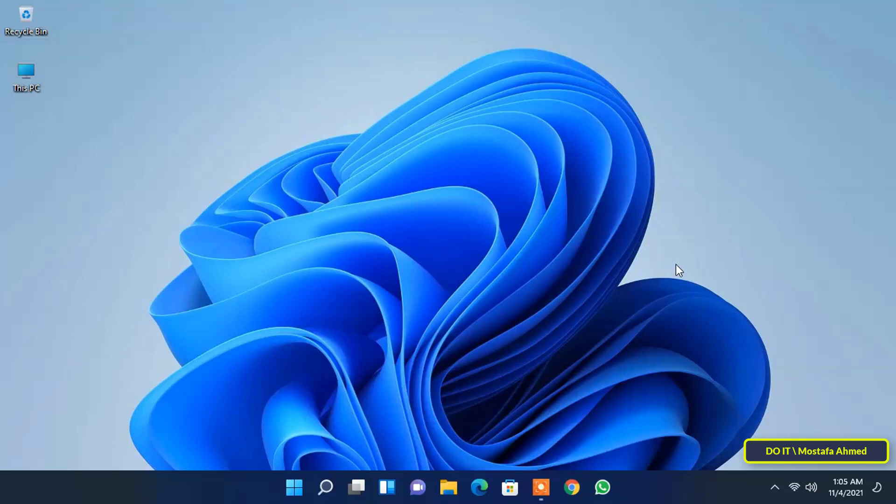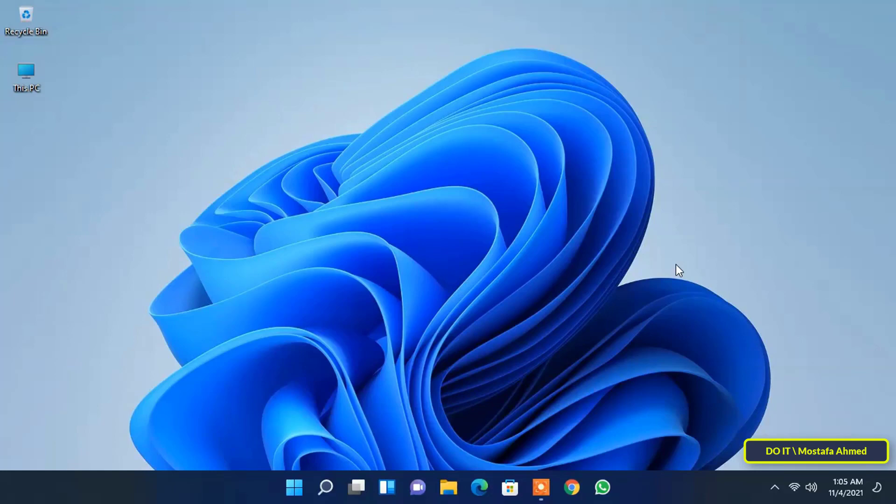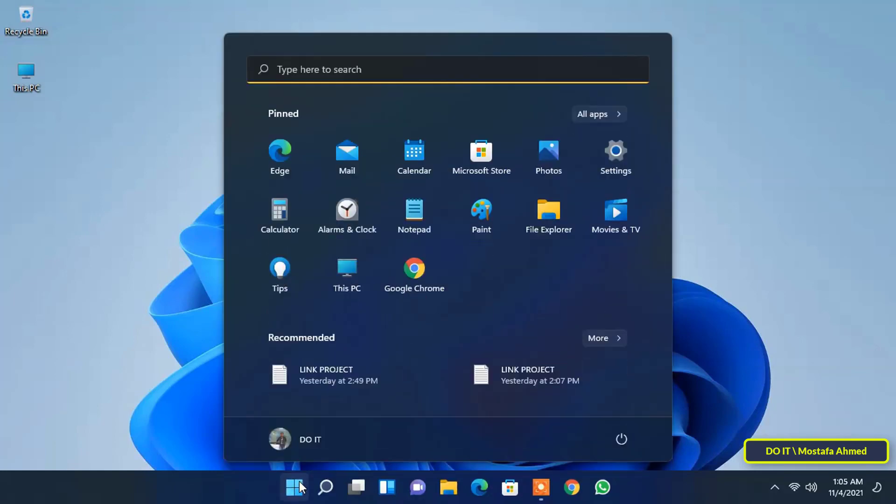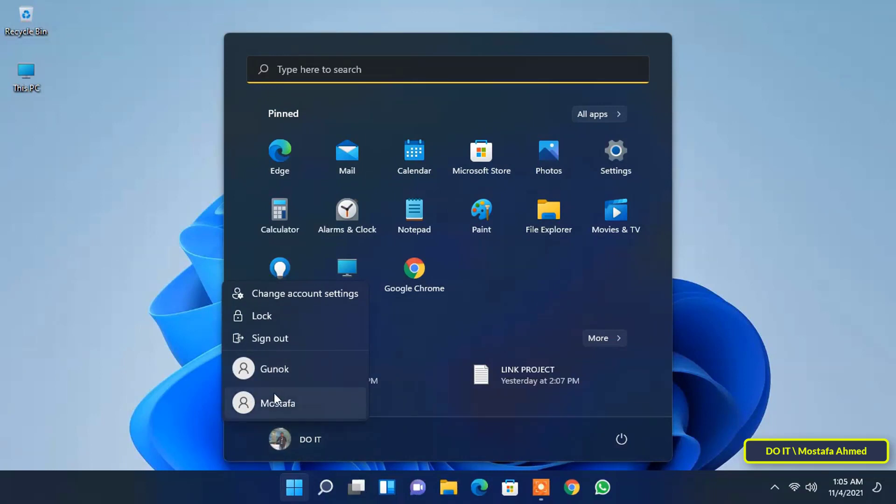Windows 11 also allows you to create two types of accounts: local account or a Microsoft online account, and any account you create will be of two types, standard or administrator. By default when you create an account, whether a local or Microsoft account, it will automatically be a standard account.